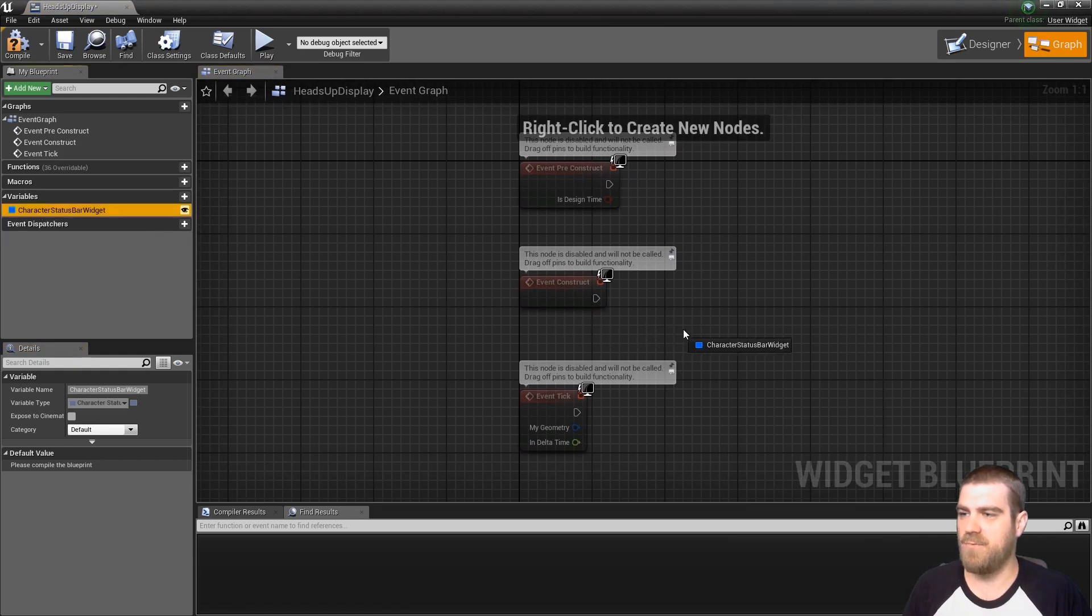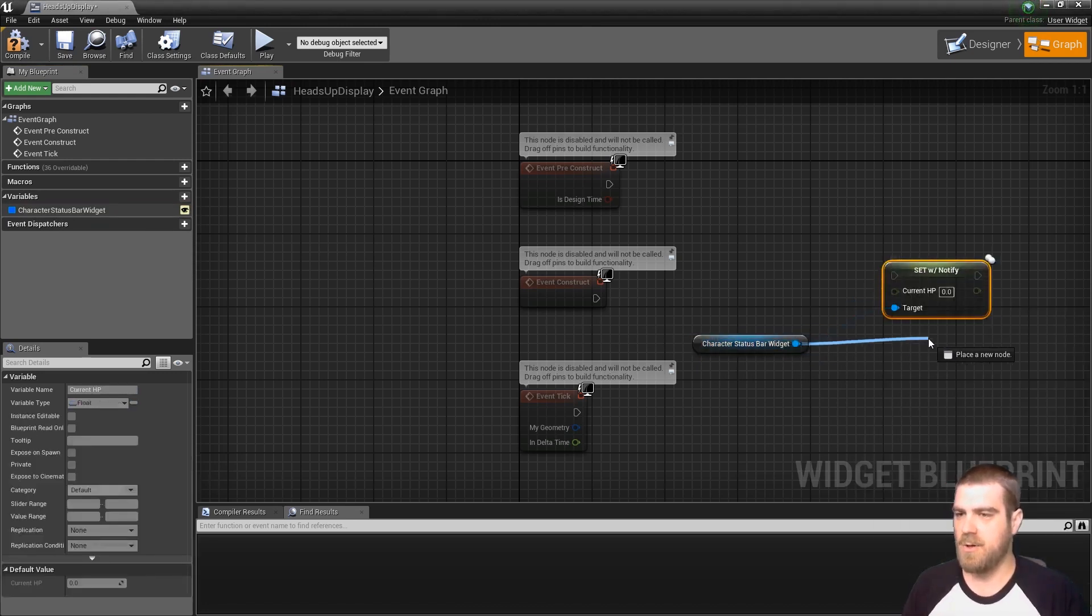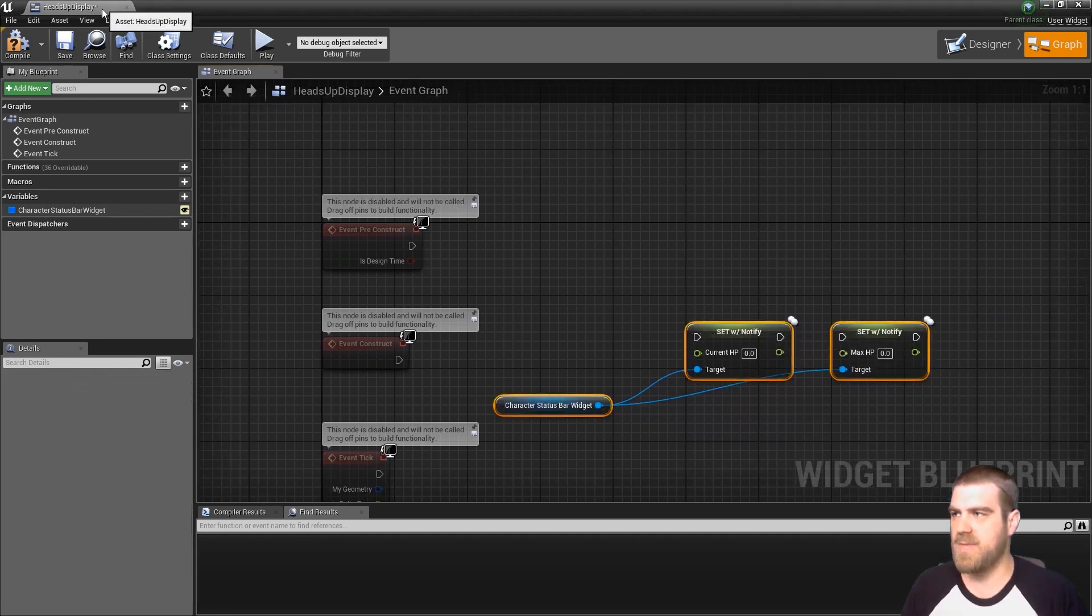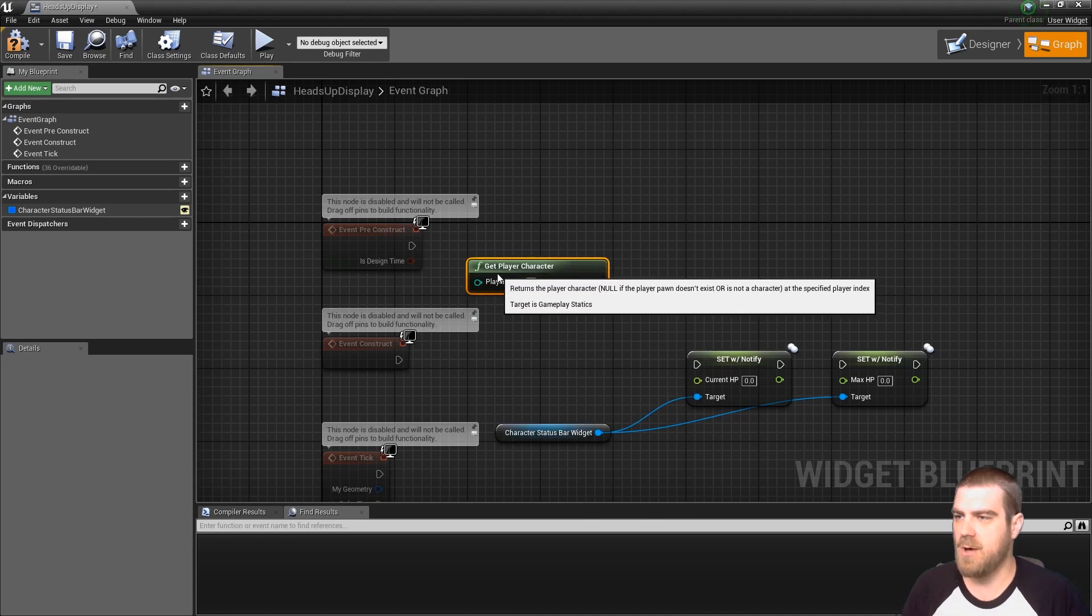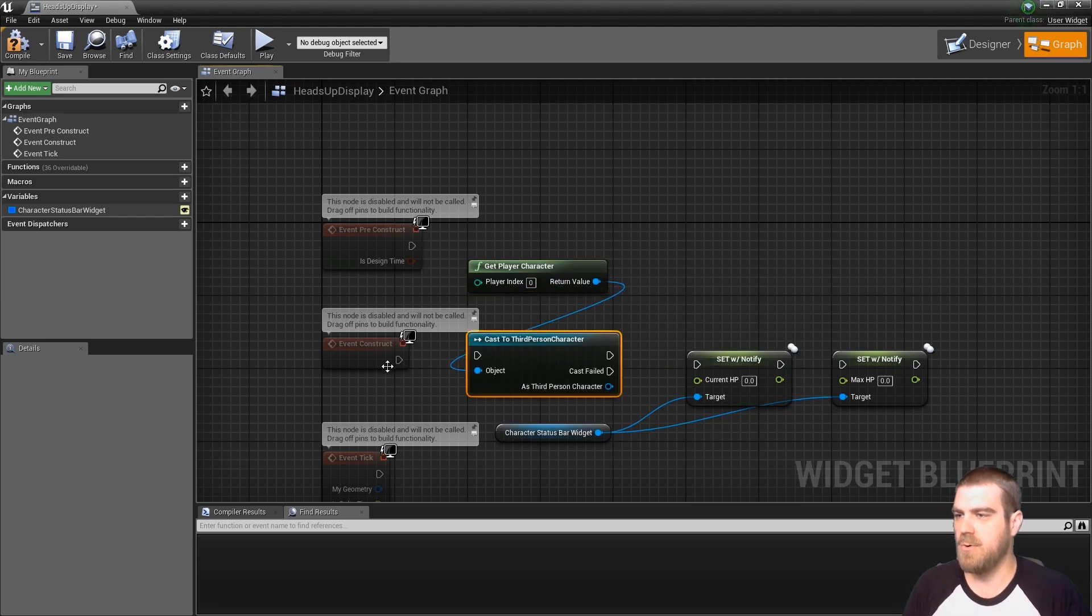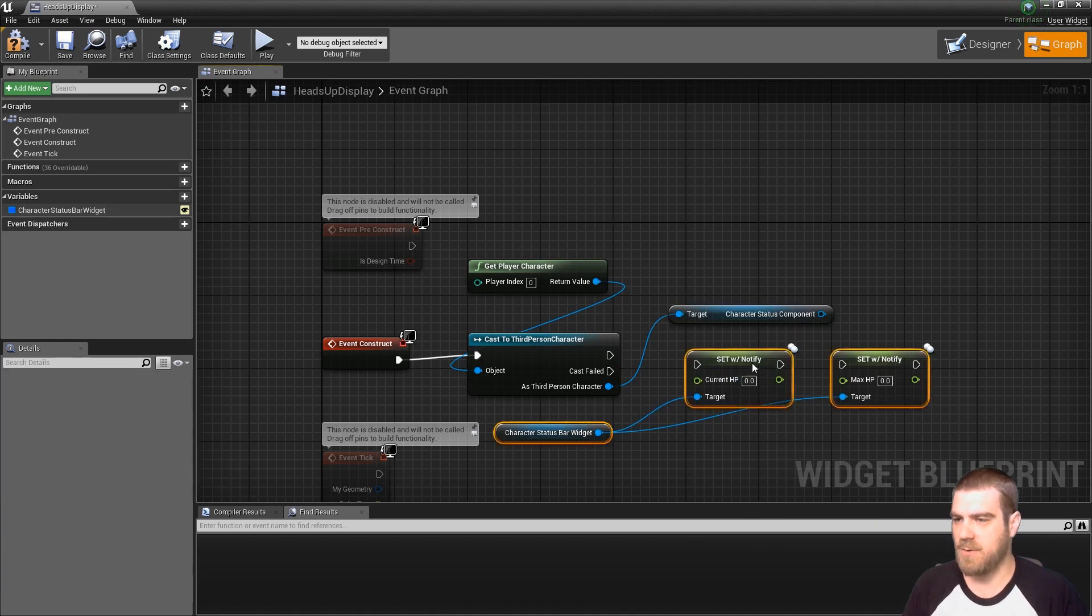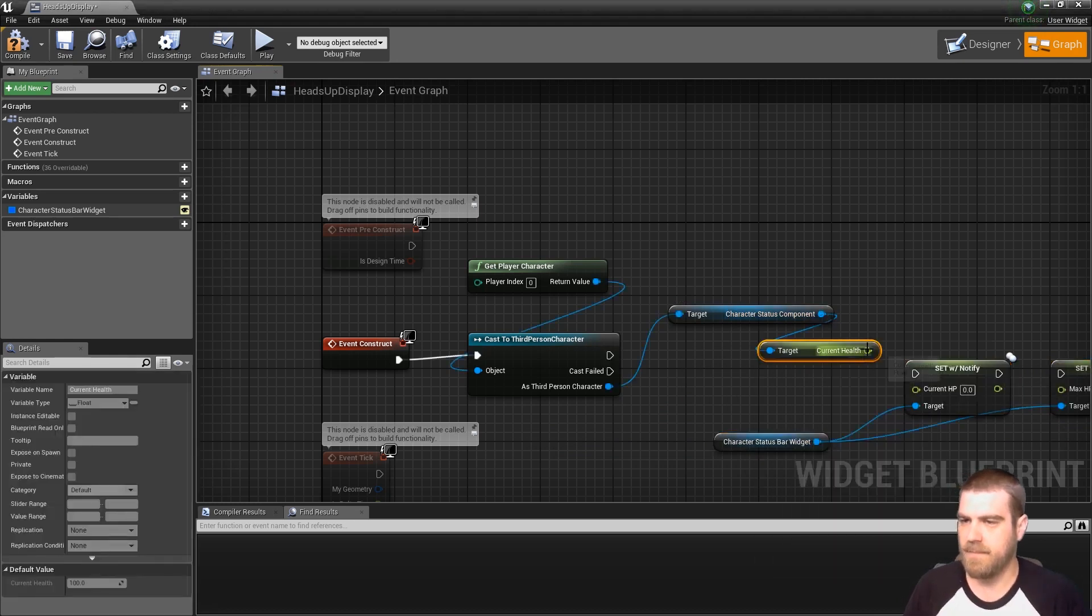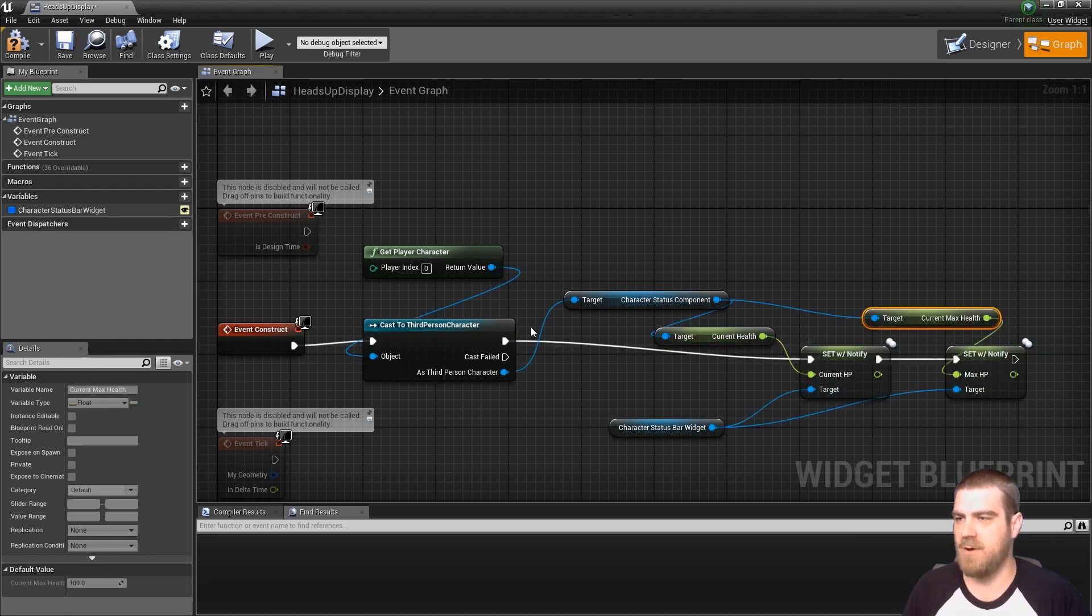So we'll want to go into the graph and pull off your widget. Call git and call to set current HP and call to set max HP. And then we'll know that this heads up display will only exist on the player character, and in this specific game the player character is exactly who we want to display at all times. So we can use the git player character node and we can cast it to our third person character node, which has the reference to the character status component. And we'll move these over and we'll want to git current HP and set it, and also git current max health and set it to the max HP. This will now initialize these variables on the GUI when we start.